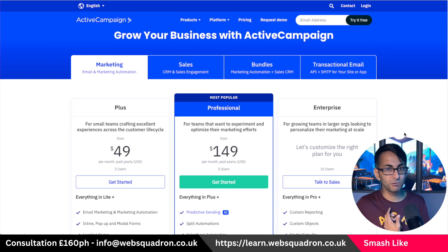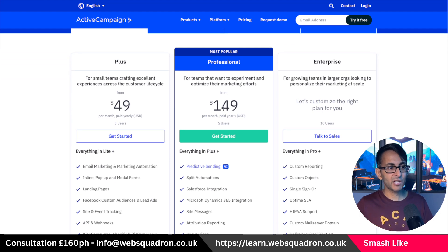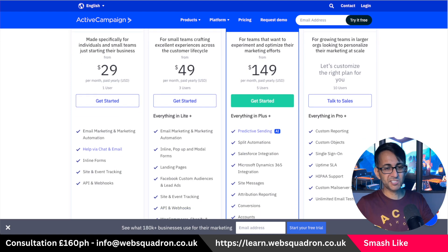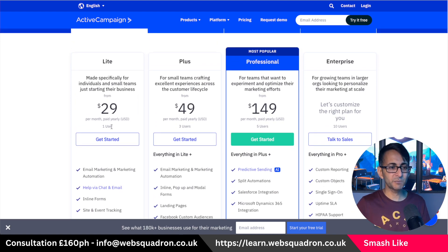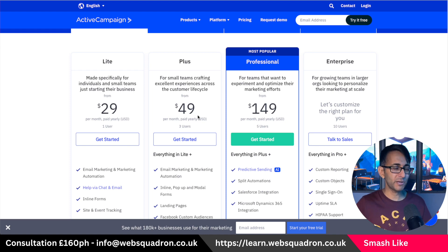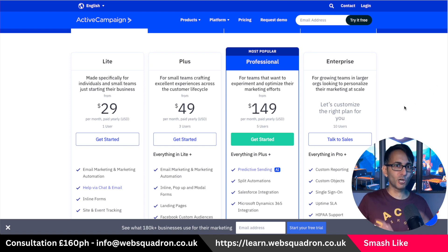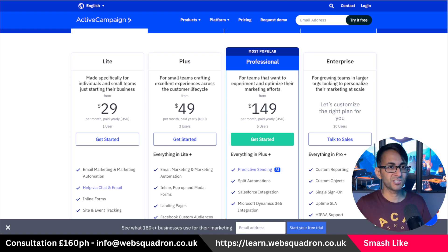ActiveCampaign is one we've used a lot as well. The only drawback is what do you actually get in terms of the pricing? The way they explain their pricing isn't totally clear, but you could end up spending $49 per month when you have a list of about 1,000 or just over that. It's got loads of really good features, but the prices do start to add up.